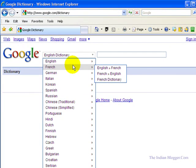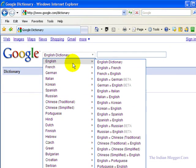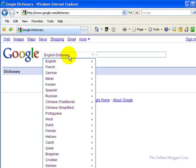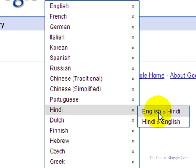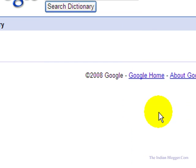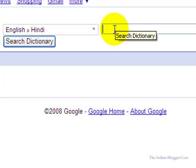In this video I shall tell you how to find the Hindi meaning of an English word. For this we need to select Hindi, and from here we will select English to Hindi. Suppose I want to know the meaning of an English word.